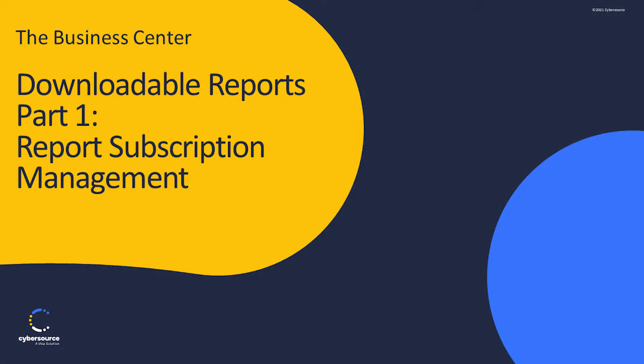In this video, we will review Managing Reports Subscriptions in the Downloadable Reports section of the CyberSource Business Center.